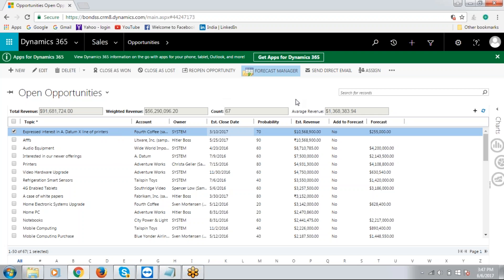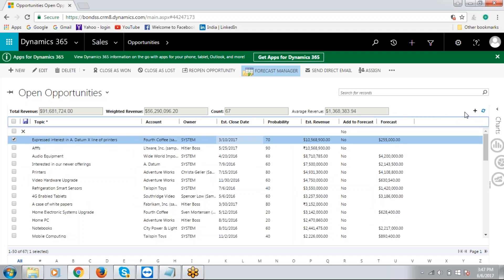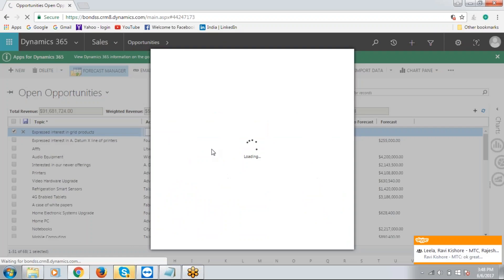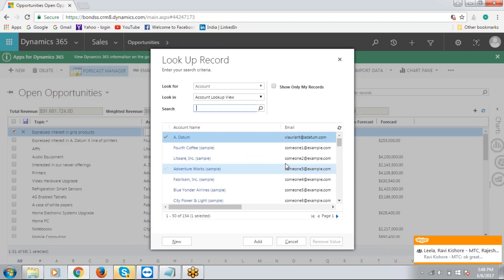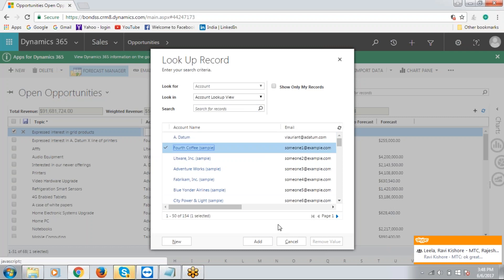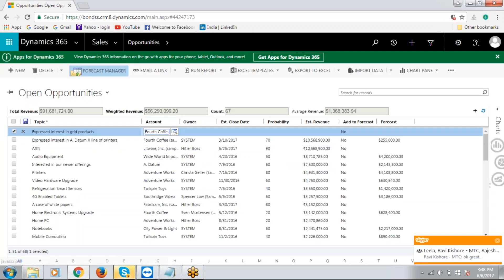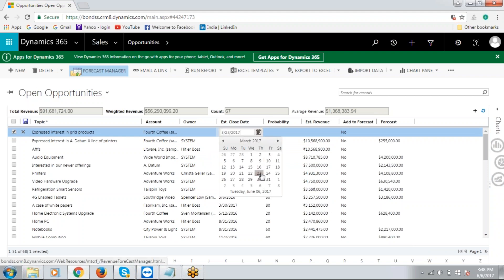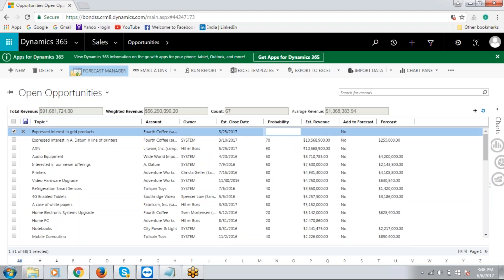And the other important thing about Revenue Forecast Manager is the in-place addition of open opportunities. You can simply click on the plus button and then add a new opportunity. I can assign the account, give the estimated close date as the 23rd, the probability as 85 percent, and the estimated revenue as $8,000.